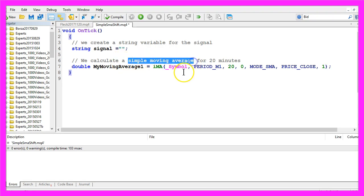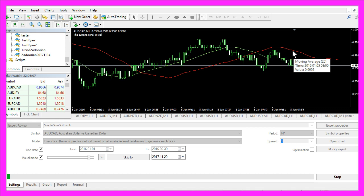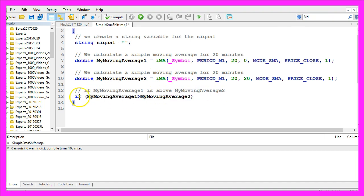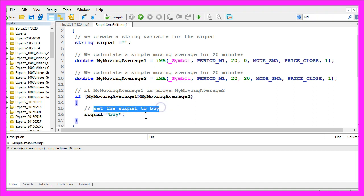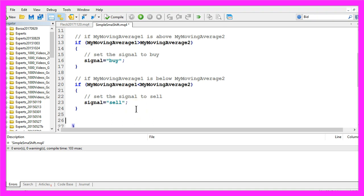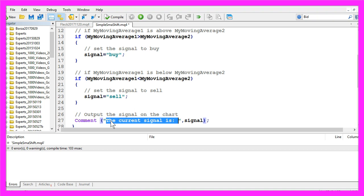This was our first simple moving average. Let's calculate the second one. It will also be calculated for 20 candles, but we use a shift value of 20 because we want the red SMA line drawn 20 candles ahead. If moving average 1 is greater than moving average 2, we set the signal to 'buy'. In the other case, if moving average 1 is below moving average 2, we assign 'sell' to the signal. Finally, we create an output on the chart using the comment function, which outputs 'the current signal is' followed by the calculated signal value.